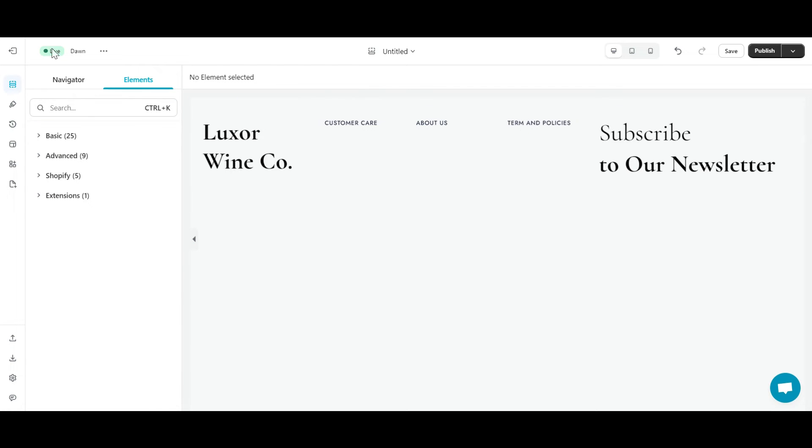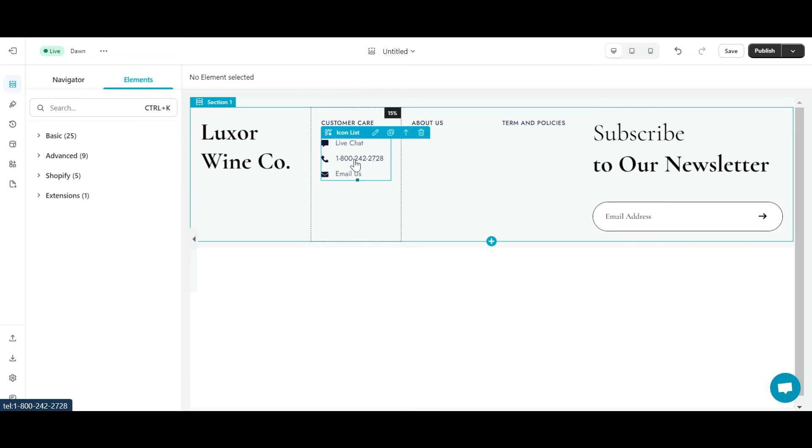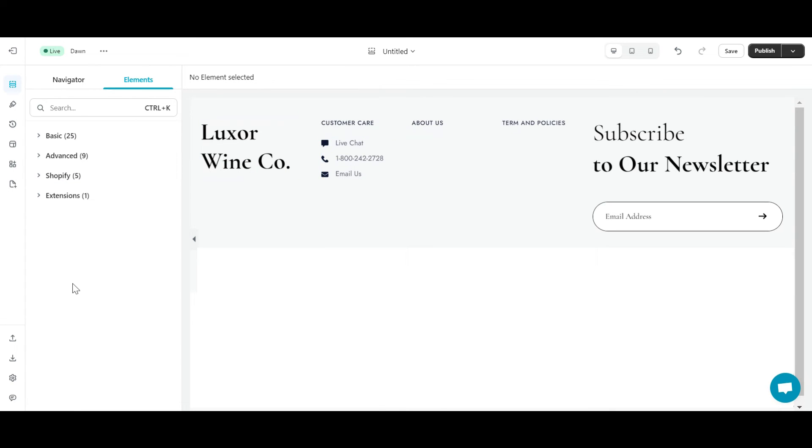Next, I'll add a newsletter element below heading in this column. I will add an icon list element and edit it to match my store's information.